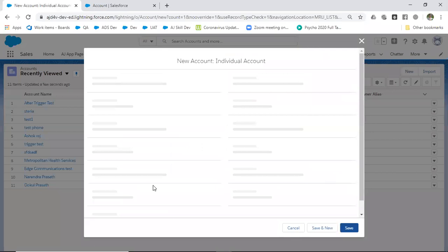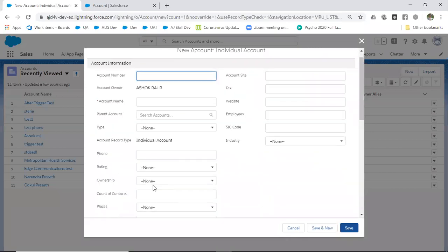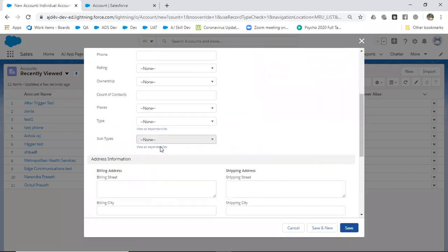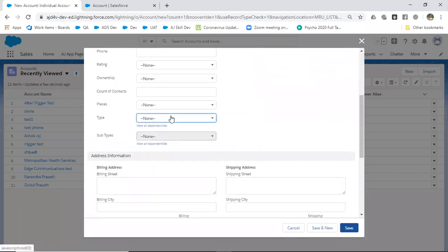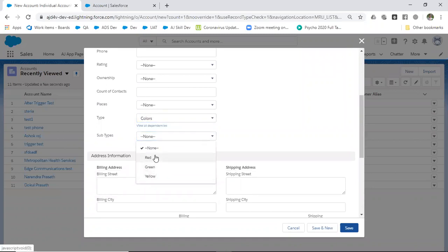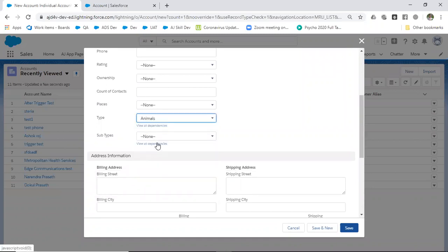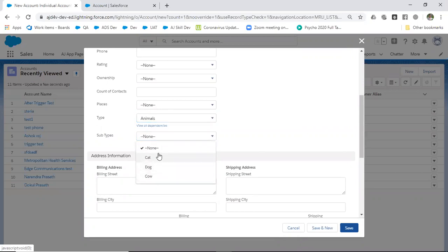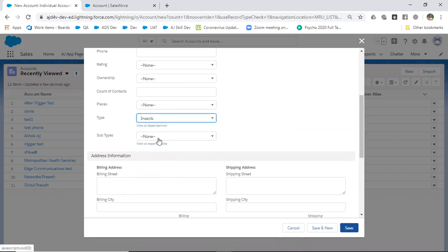Let's try it once again. Select type colors—if you see, only the colors will display. Similarly, if you select animals, only the animals will be displayed. If you select insects, only the insects will be displayed.